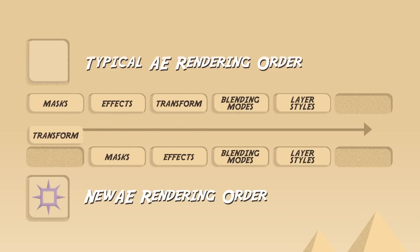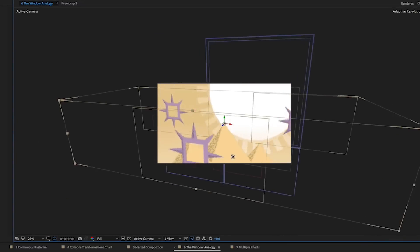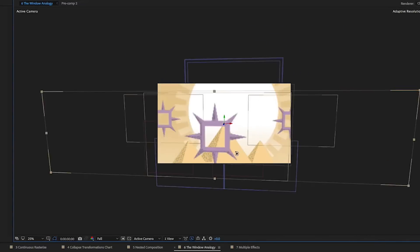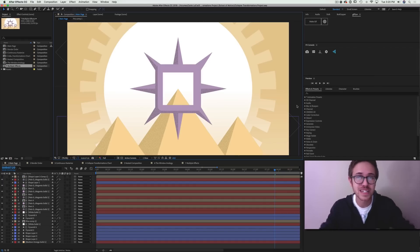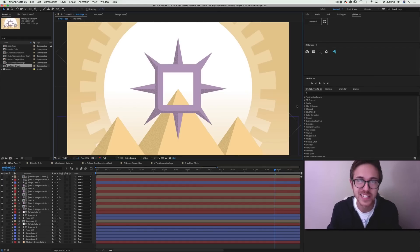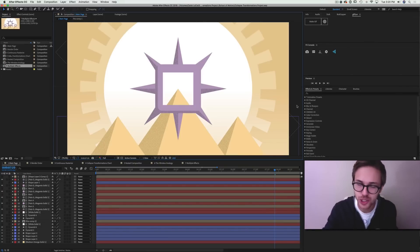Hey, what's up? This is Caleb Ward with School of Motion, and in this After Effects tutorial we're going to be talking about one of the most exciting features in all of After Effects. I'm not talking about 3D text and I'm not talking about how to create an explosion — I'm talking about the collapse transformations tool. You can download the free project file included in this tutorial by clicking the link and heading over to schoolofmotion.com.